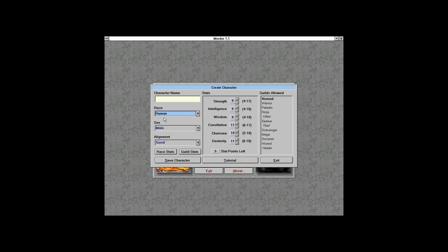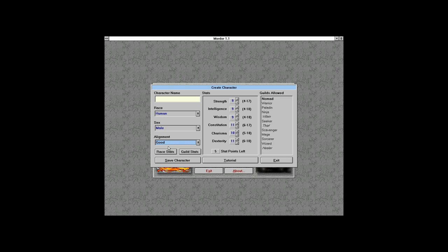Everyone starts as a nomad. The classes in italics are the ones we can't have due to alignment. If we're good we can be a paladin; if we're evil we can be a villain; a healer and thief require neutral alignment, but neutral can't be a mage or ninja.